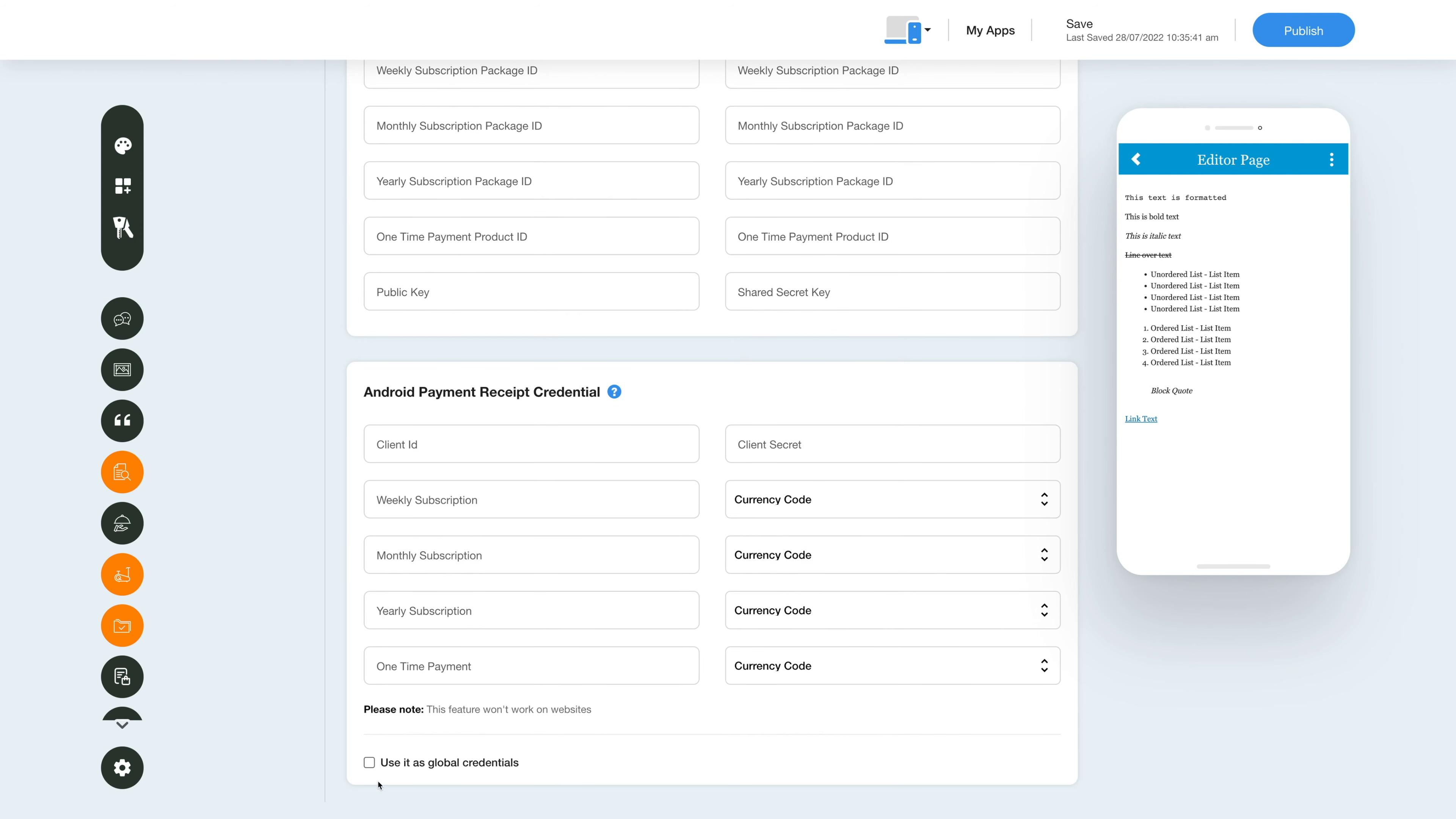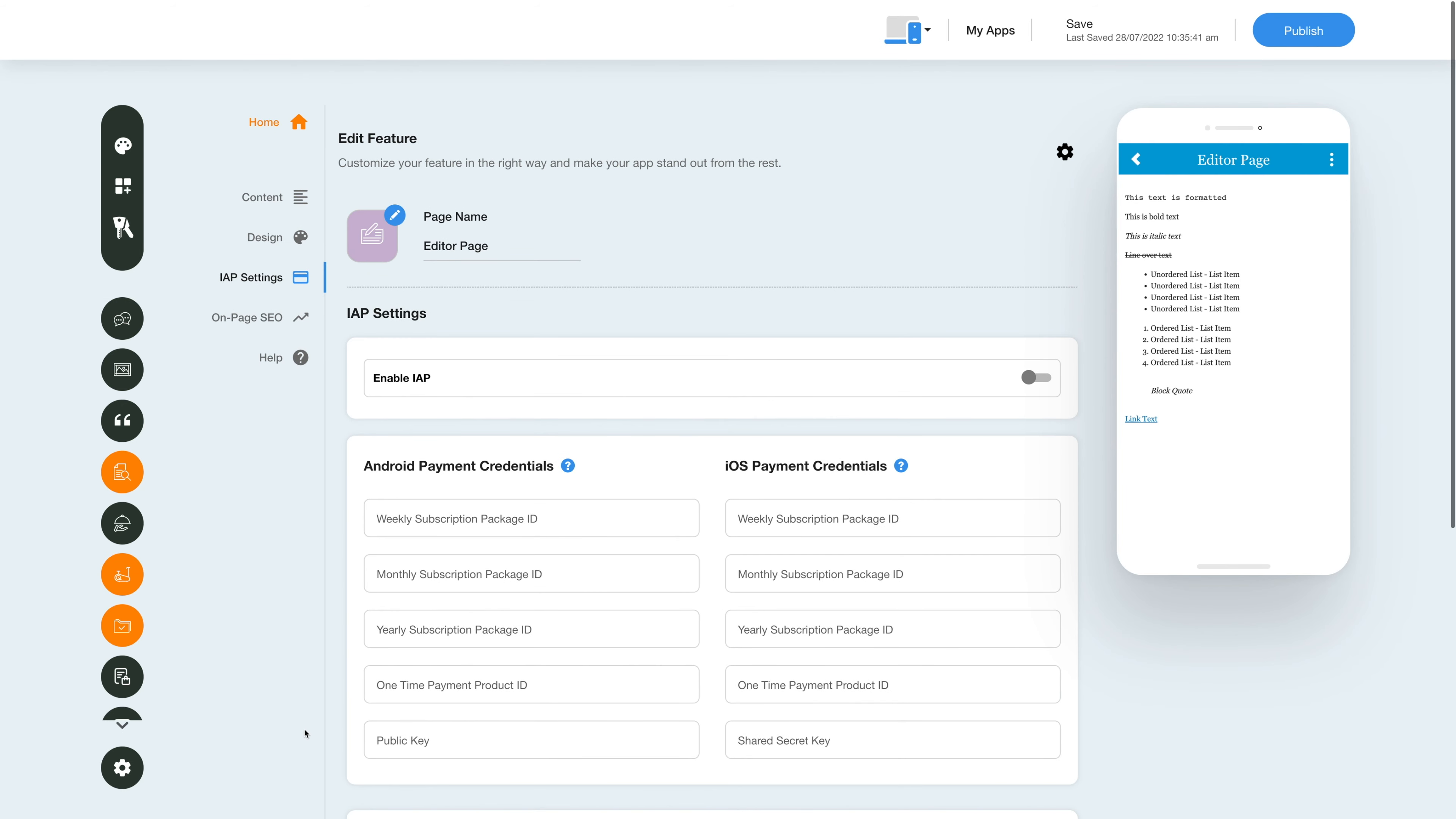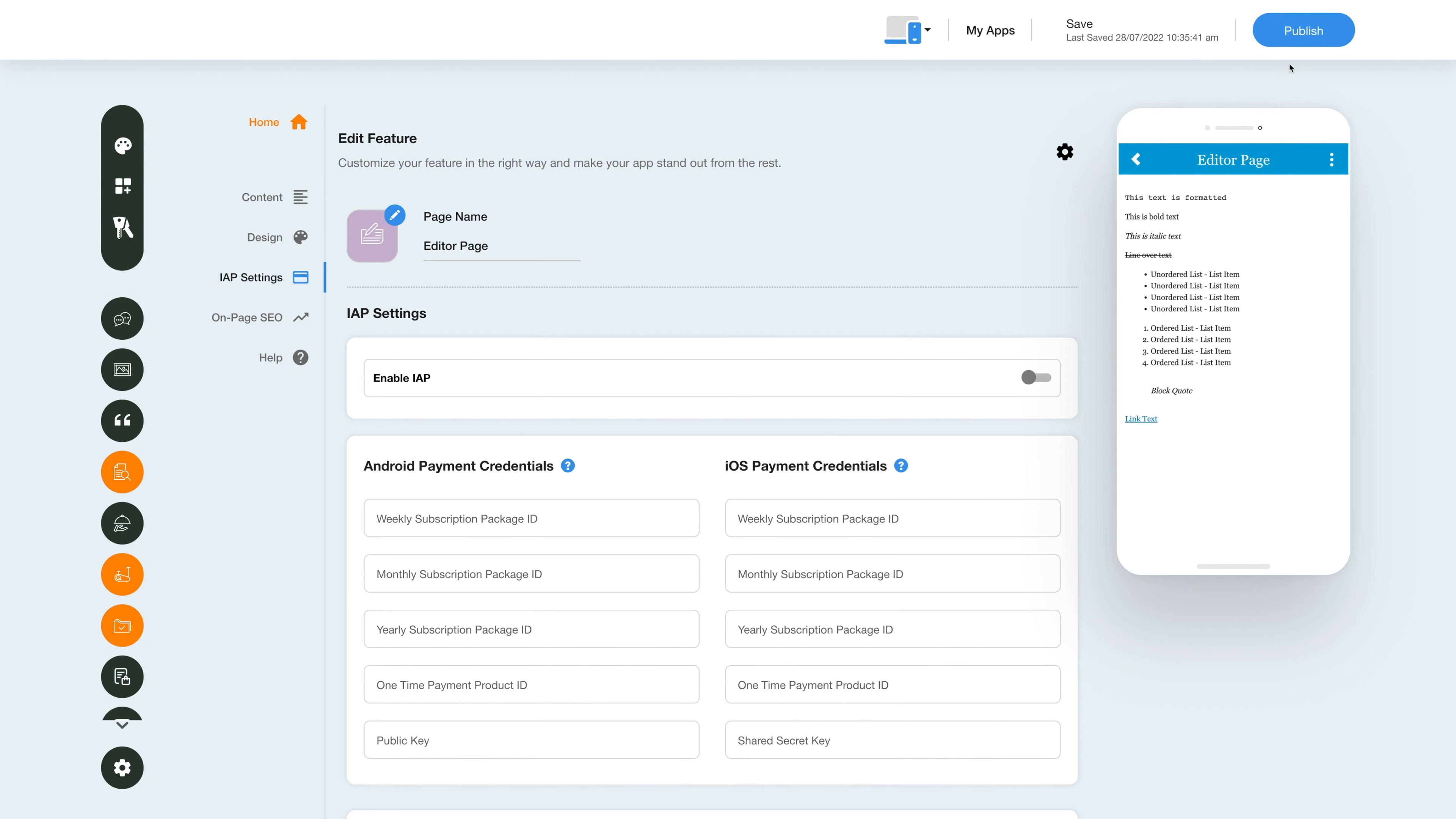you can use them as global content credentials by checking this checkbox here. Please note you can also add new credentials if you want. Once you're done, click on Save to save the changes manually or directly click the Publish button to see the reflection of your latest updates on your mobile app.